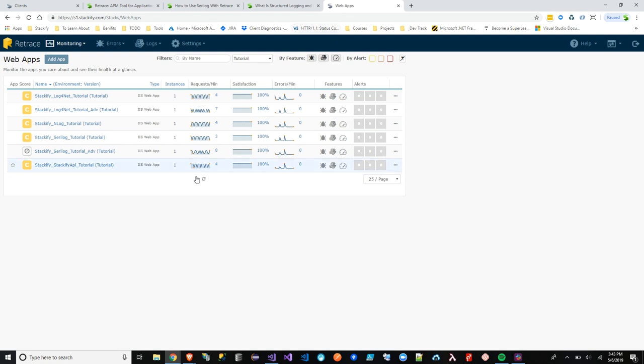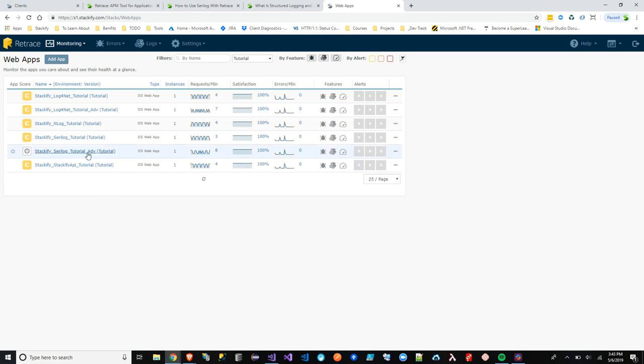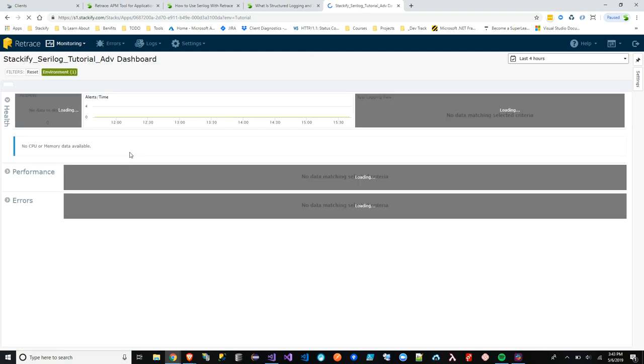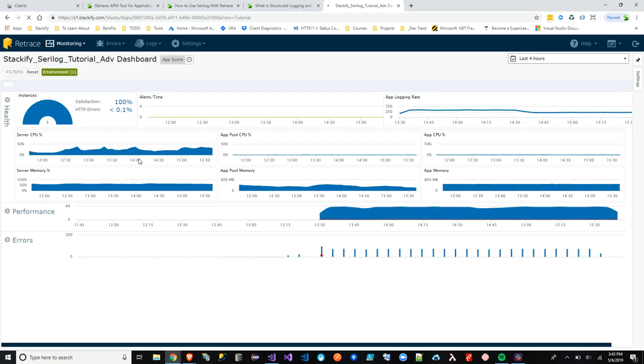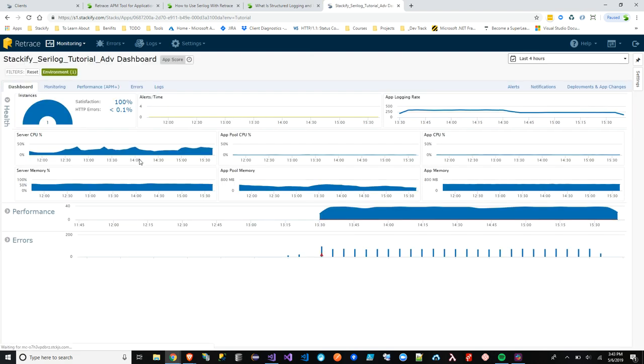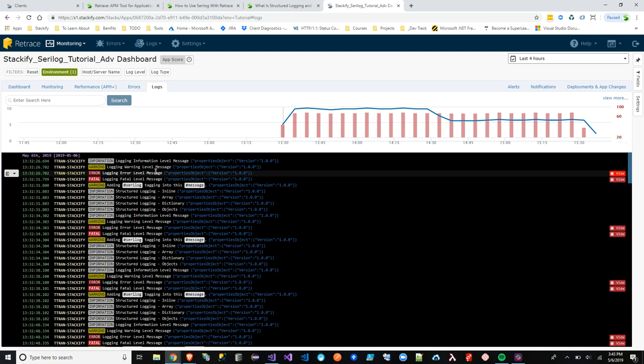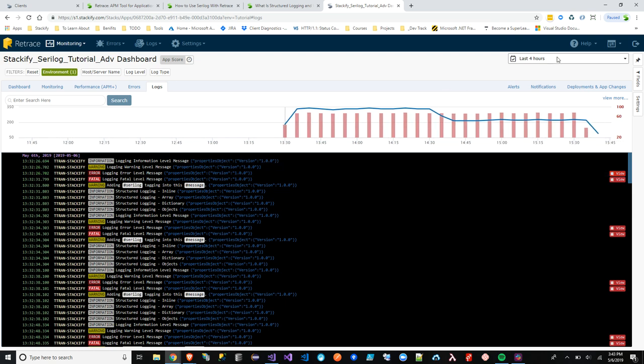Go to Retrace into your application. It's going to be Siri tutorial advance. That's what my application is called anyway. Let's go to logs and then let's go to the last hour.